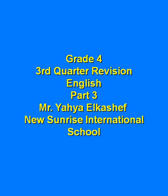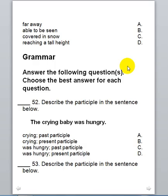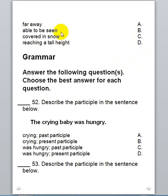Hello grade 4, it's Mr. Yek again and today we will continue our revision. Last time we stopped at question 51, so today we will start from question 52 and we will start with some grammar.